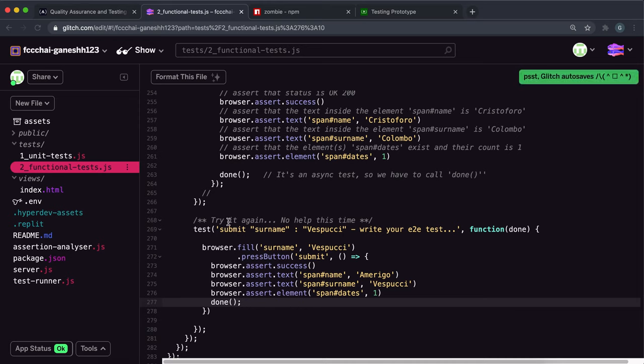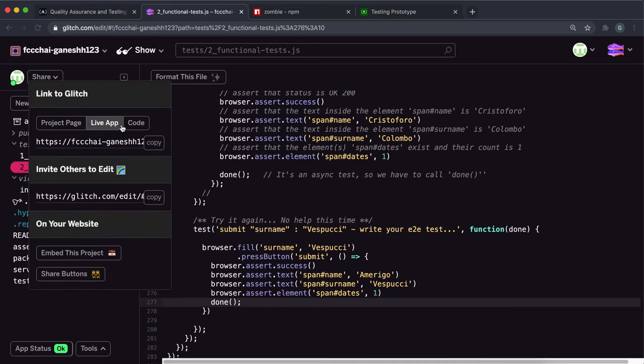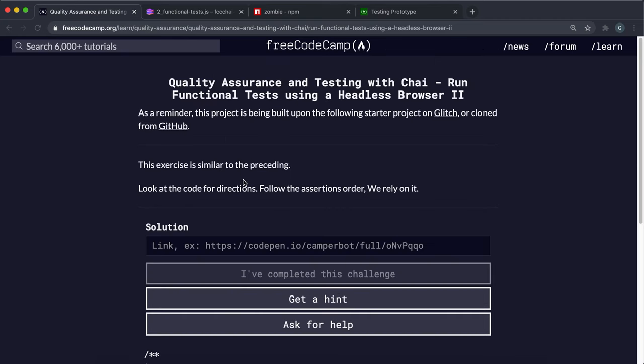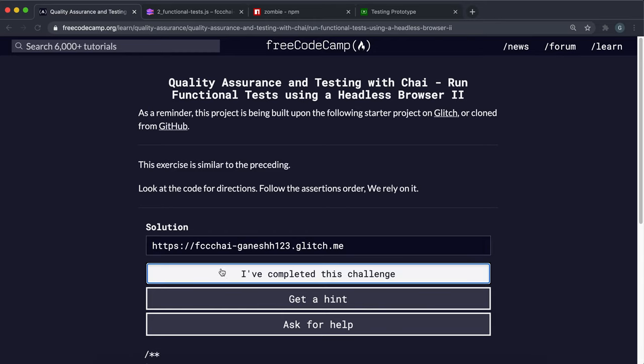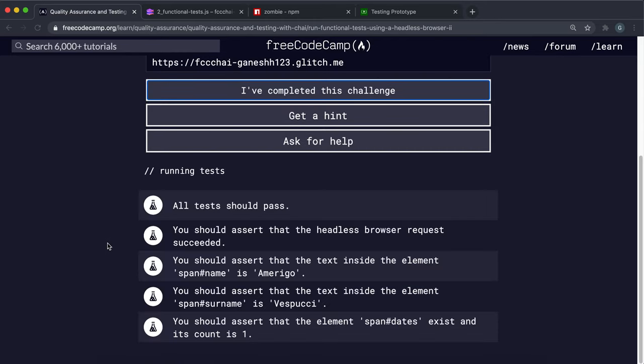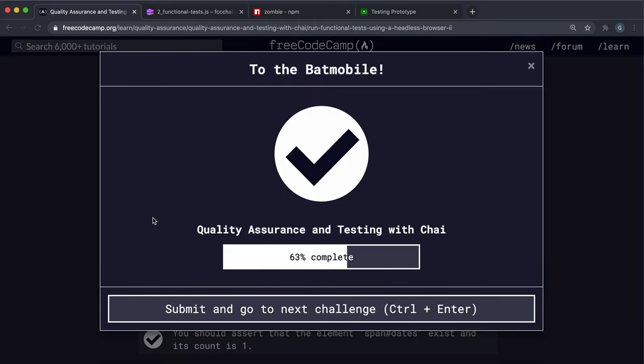Again, it was almost identical to the last one except we had to press the button. As you can see, that's finished now. So what this did was it filled out the surname field right here with Vespucci,